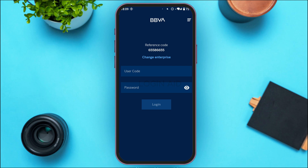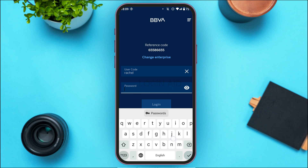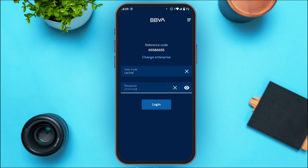After that, you'll be led to this kind of interface where you'll be able to log into your account. All you have to do is enter your user code and password. First of all, simply enter the user code, then enter your password.